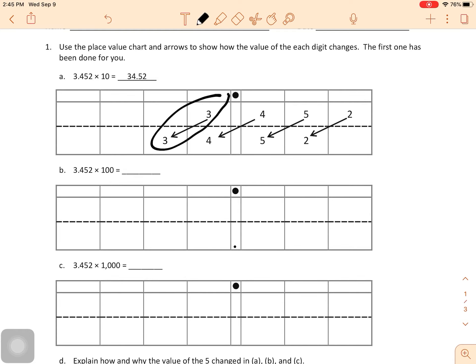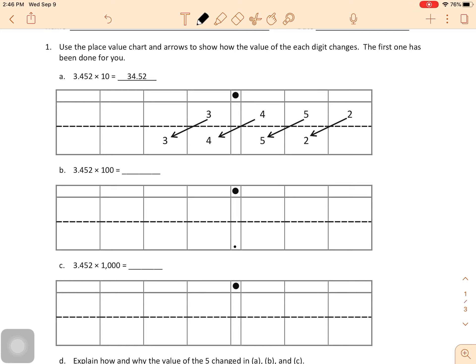Anytime we move the numbers to the left, they're getting bigger. If you have $3.45 and you multiply that by 10, it's going to give you $34.50. So we have one zero, which means we shifted our numbers over one place. That's all it is. And remember, if we go to the left, it makes it bigger.